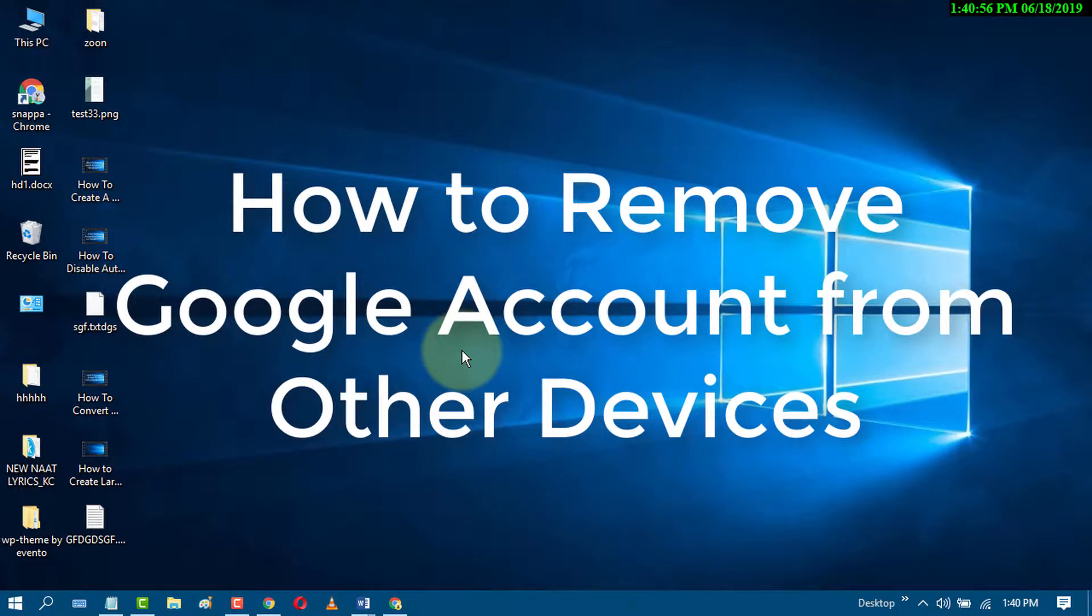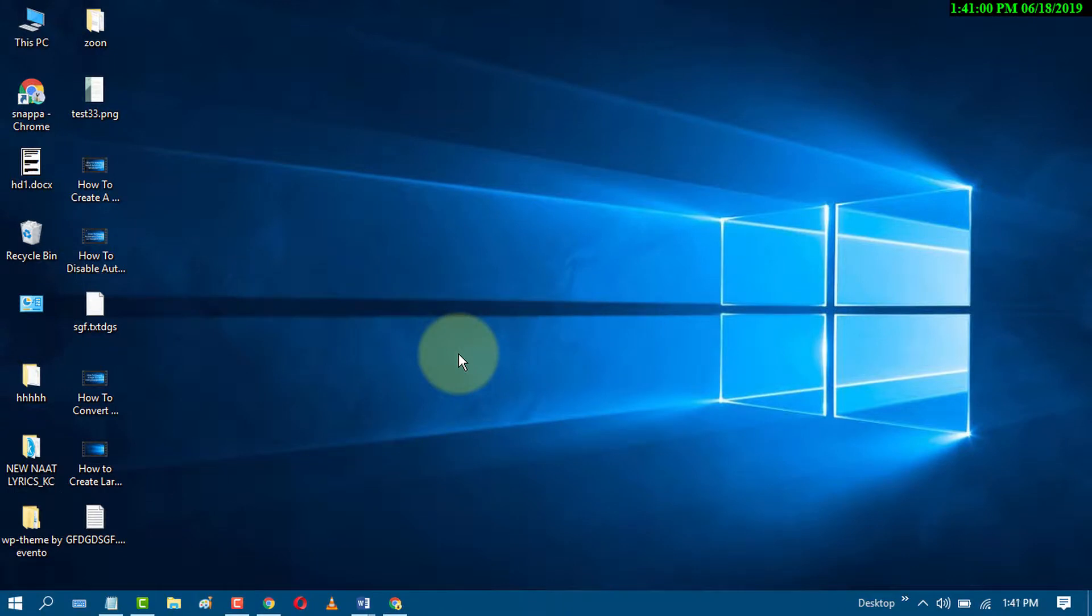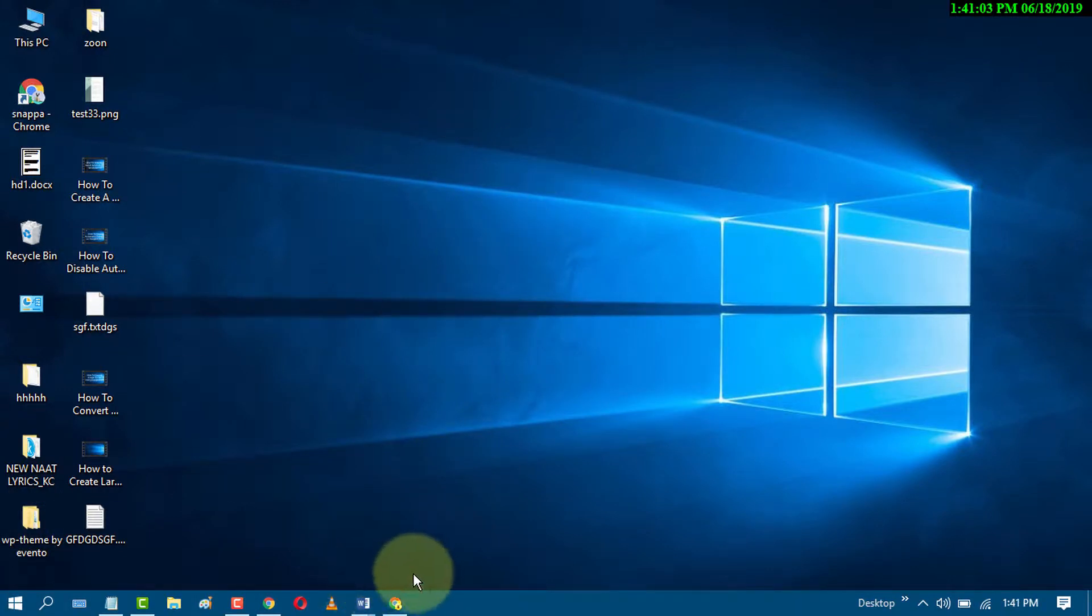In this video, we will learn how to remove your Google account from another device. So first of all, open Google Chrome.